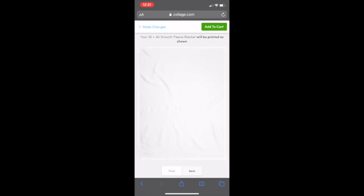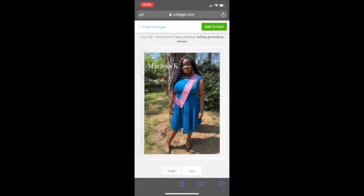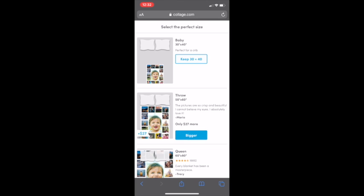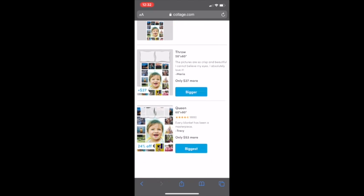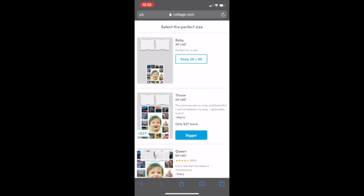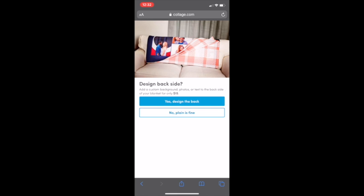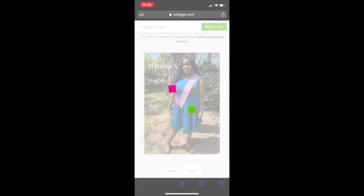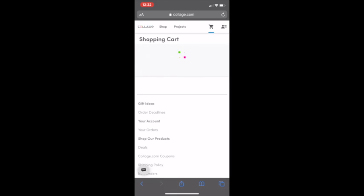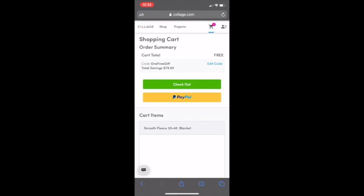And then I'm going to hit review. If you want something on the back, it will be an extra charge. We're not going to do the back, we're just going to do the front. Going to hit add to cart. I'm going to say keep 30 by 40, or you can upgrade for more money. We're going to keep the smooth blanket because if we want the cozy one, it's going to cost us 10 more dollars. They're going to ask us, do we want a design on the back? Again, a design on the back costs more money, so we're going to say no.